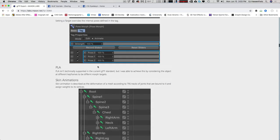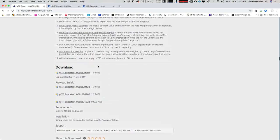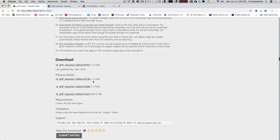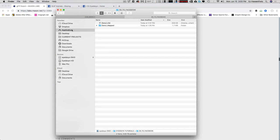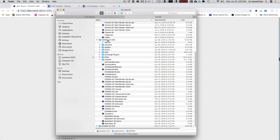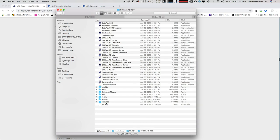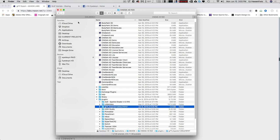Scroll down to download the latest version. You'll download it, unzip it, and place it into the plugins folder in your Cinema 4D install. On a Mac, navigate to Applications, go to Maxon, then Cinema 4D R20 — here's your plugins folder. Just place the GLTF export folder right there. This exporter only works with version R20 and above, so if you don't have R20, this might be a good time to upgrade, especially if you want to get into AR/VR.